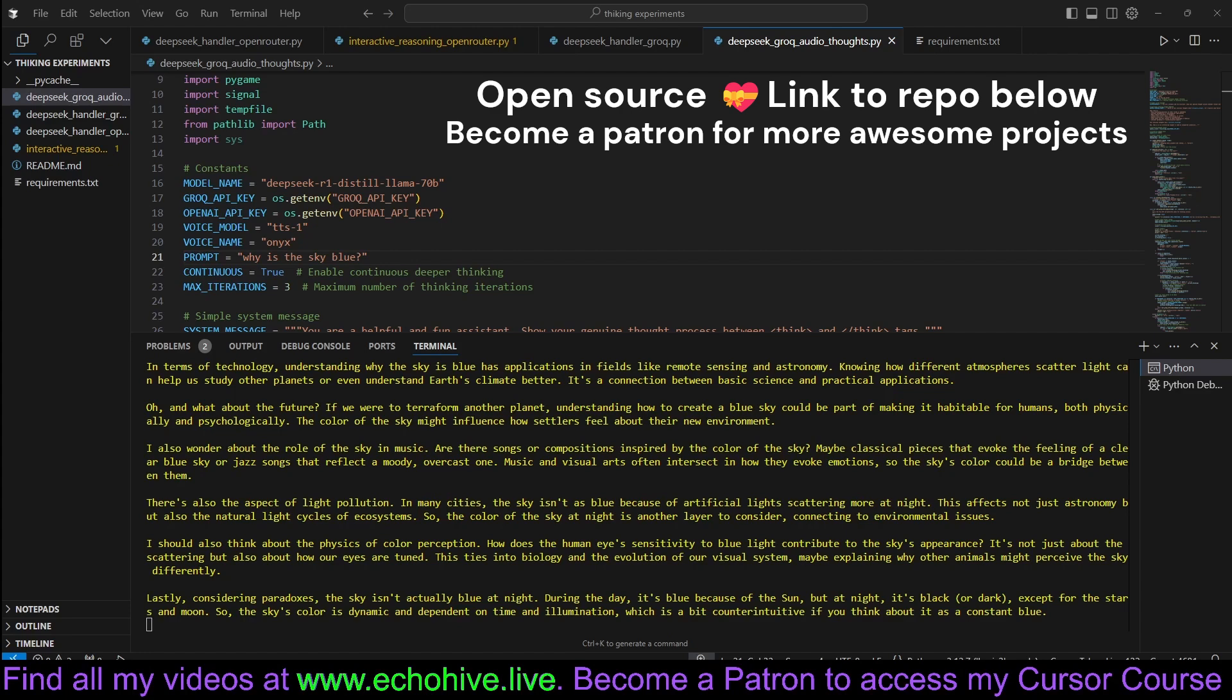In terms of technology, understanding why the sky is blue has applications in fields like remote sensing and astronomy. Knowing how different atmospheres scatter light can help us study other planets or even understand Earth's climate better. It's a connection between basic science and practical applications. And what about the future? If we were to terraform another planet, understanding how to create a blue sky could be part of making it habitable for humans, both physically and psychologically. The color of the sky might influence how settlers feel about their new environment. I also wonder about the role of the sky in music. Are there songs or compositions inspired by the color of the sky? Maybe classical pieces that evoke the feeling of a clear blue sky or jazz songs that reflect a moody, overcast one. Music and visual arts often intersect in how they evoke emotions, so the sky's color could be a bridge between them.